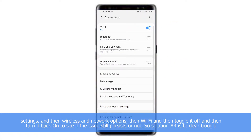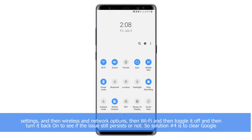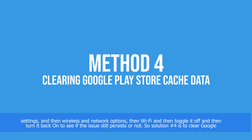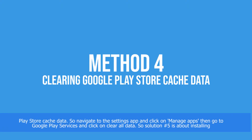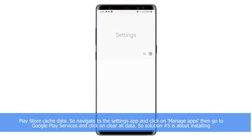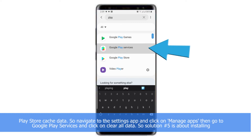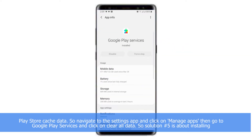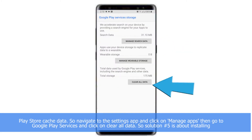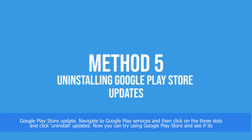Turn Wi-Fi back on to see if the issue still persists or not. Solution number four is to clear Google Play Store cache data. Navigate to the Settings app, click on Manage Apps, then go to Google Play Services and click on Clear All Data.